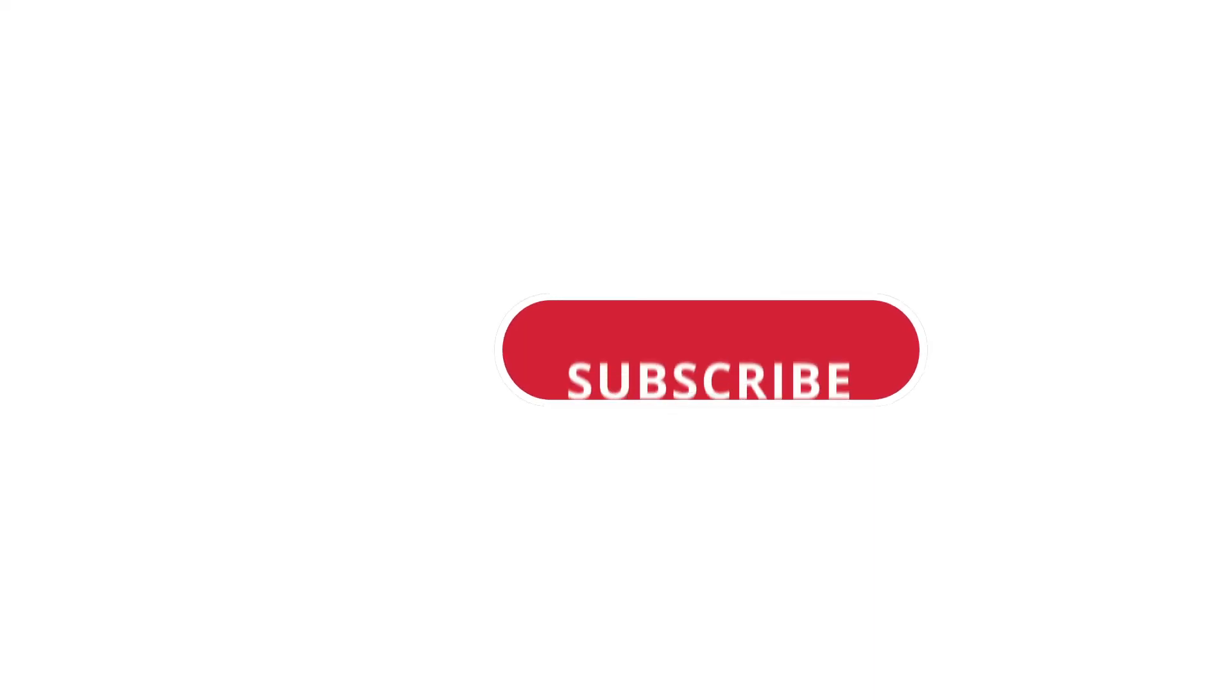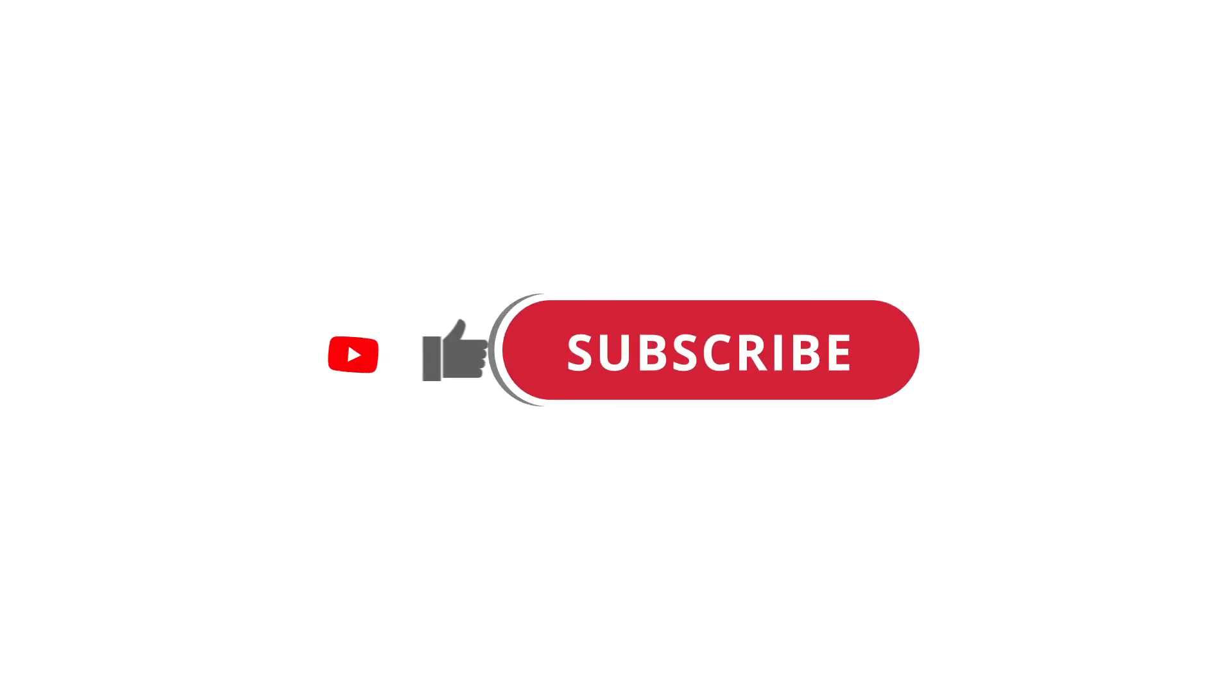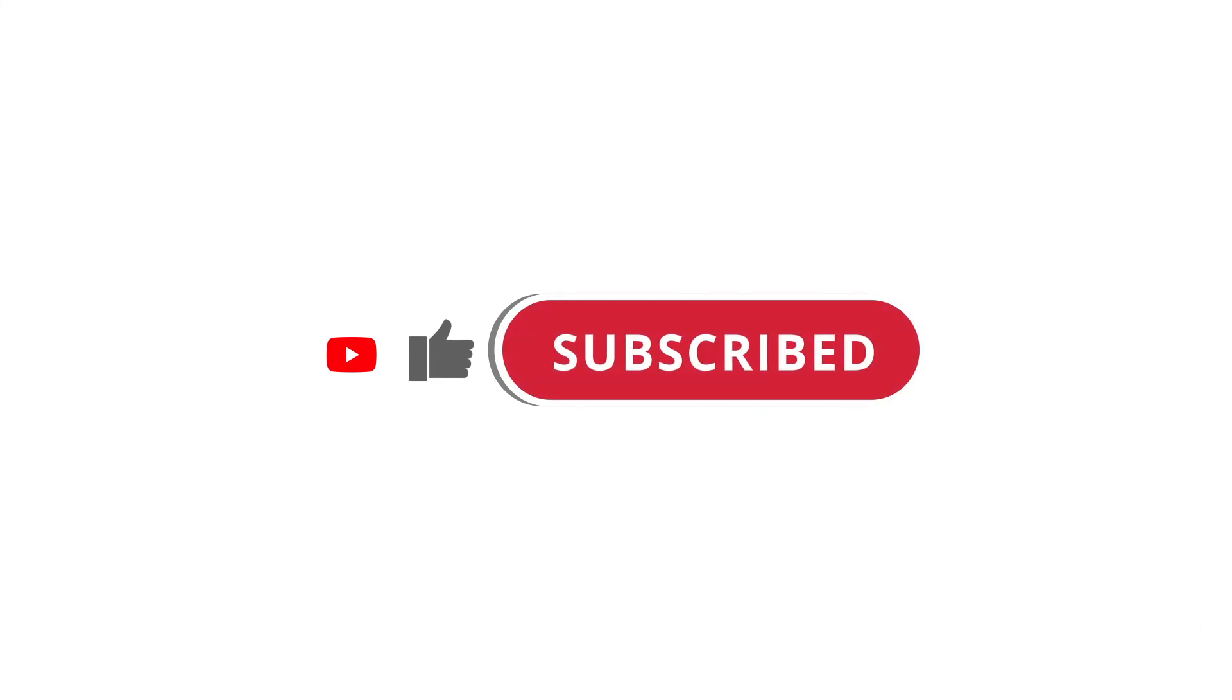Alright, so that's pretty much it. Hope that was useful to you. And if it was, please give this video a like, subscribe to my channel. I'll see you next time.